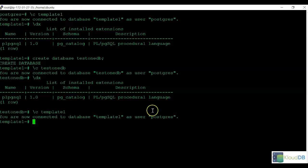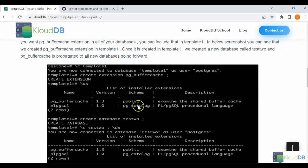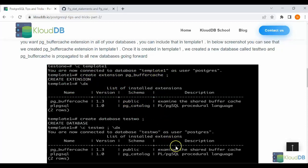Let's connect to template1. And then, as we discussed in the blog, we're going to create this extension, pg-buffer cache.